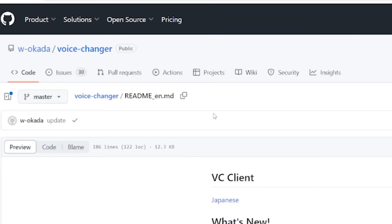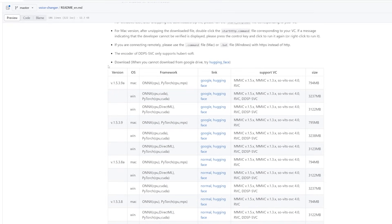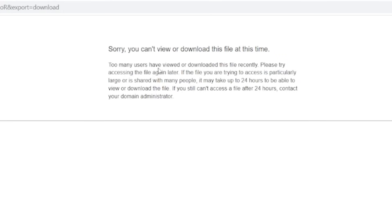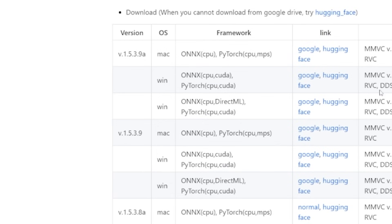The voice changer we're going to be using today is W Odoka's Voice Changer. The link will be in the description below — just click it, it'll be the top link, and then scroll all the way down until you see the chart. If you have a dedicated graphics card, you're going to want to get the Windows CUDA version. There's a Mac version as well but I haven't tested it. You can try Google Drive but it's very popular, so you may have to go to Hugging Face — or if Google Drive works, just download that zip file.